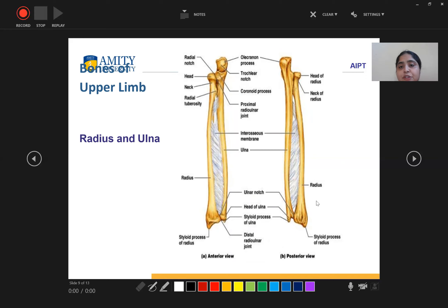In the posterior aspect, we can see the olecranon process, head of radius, neck of radius, interosseous membrane, ulna, radius, and styloid process of radius.